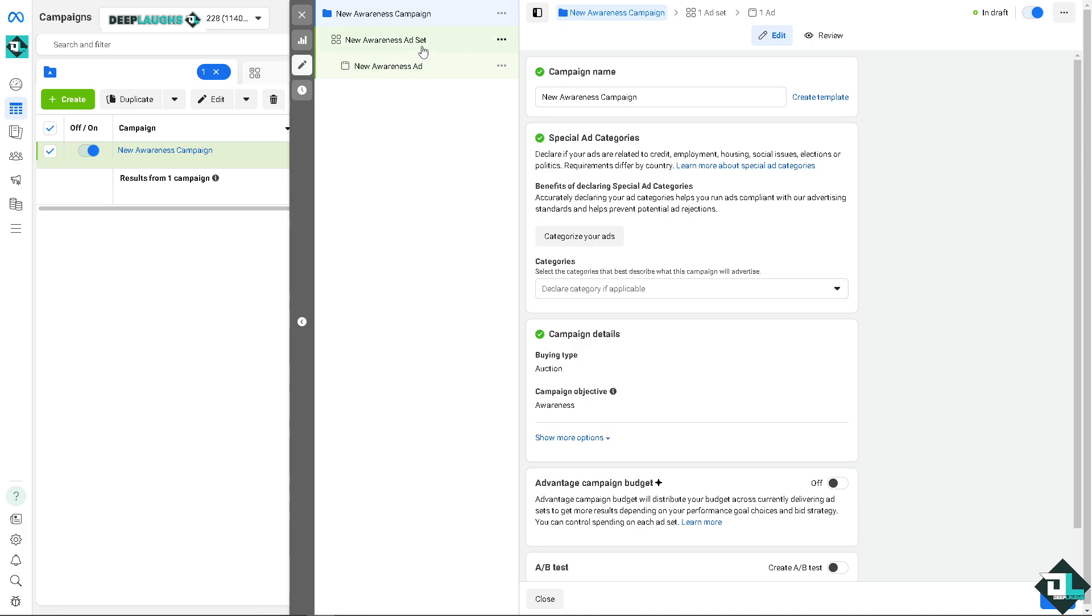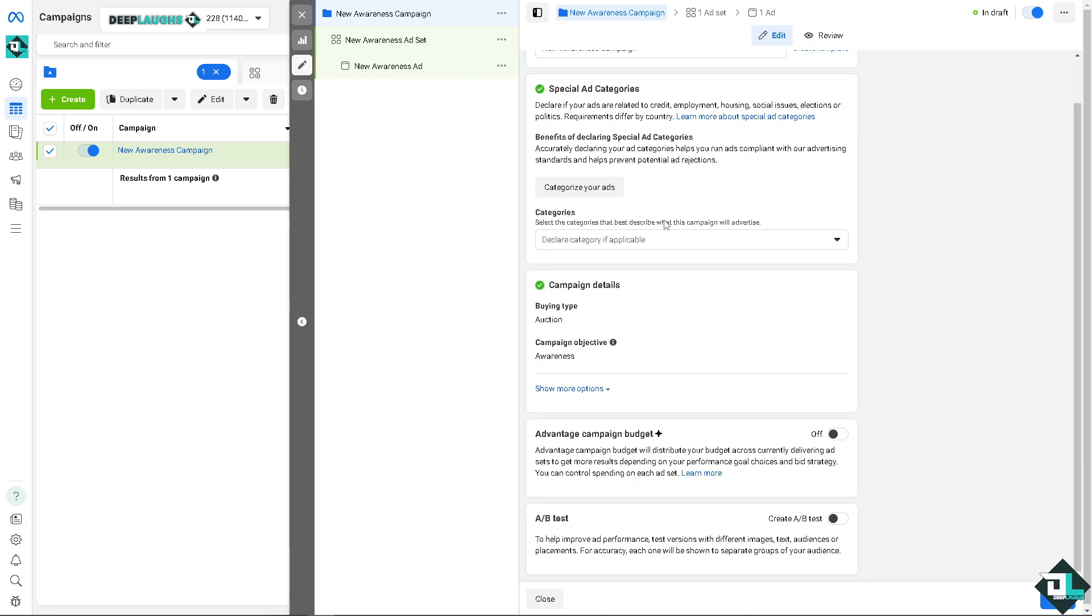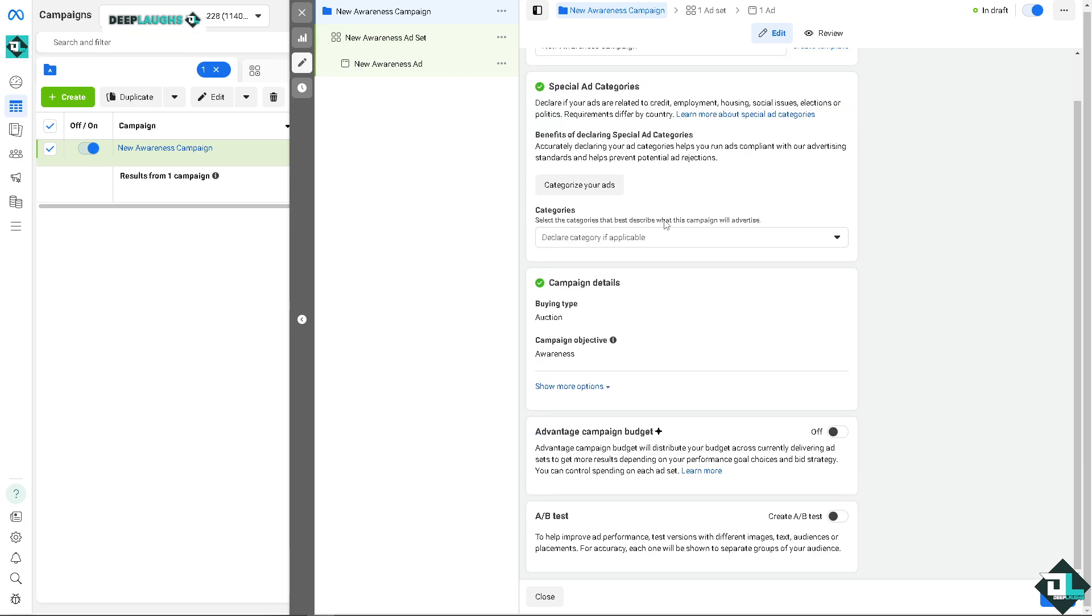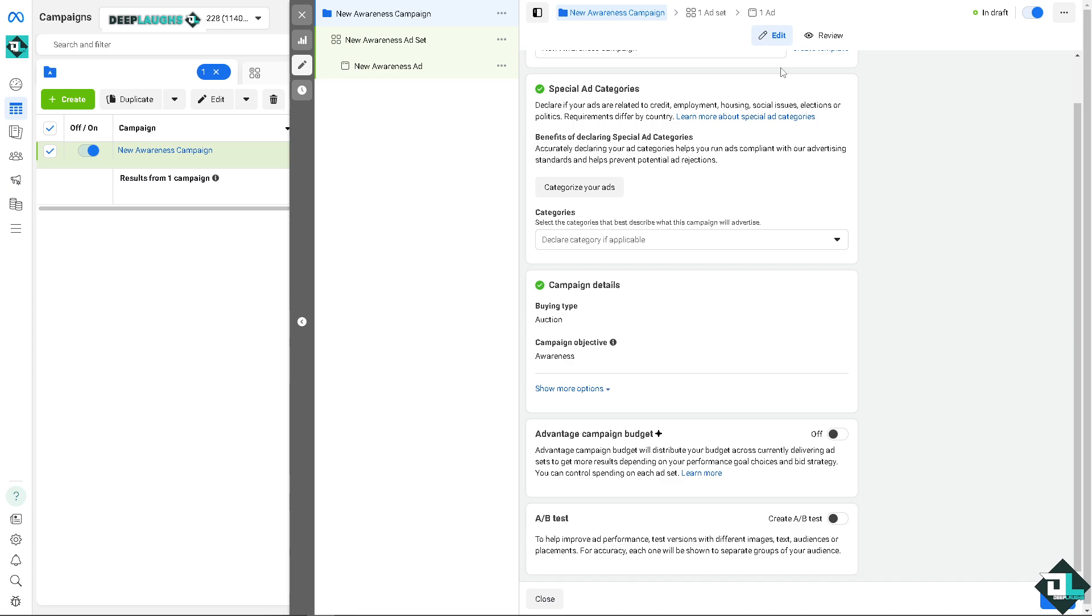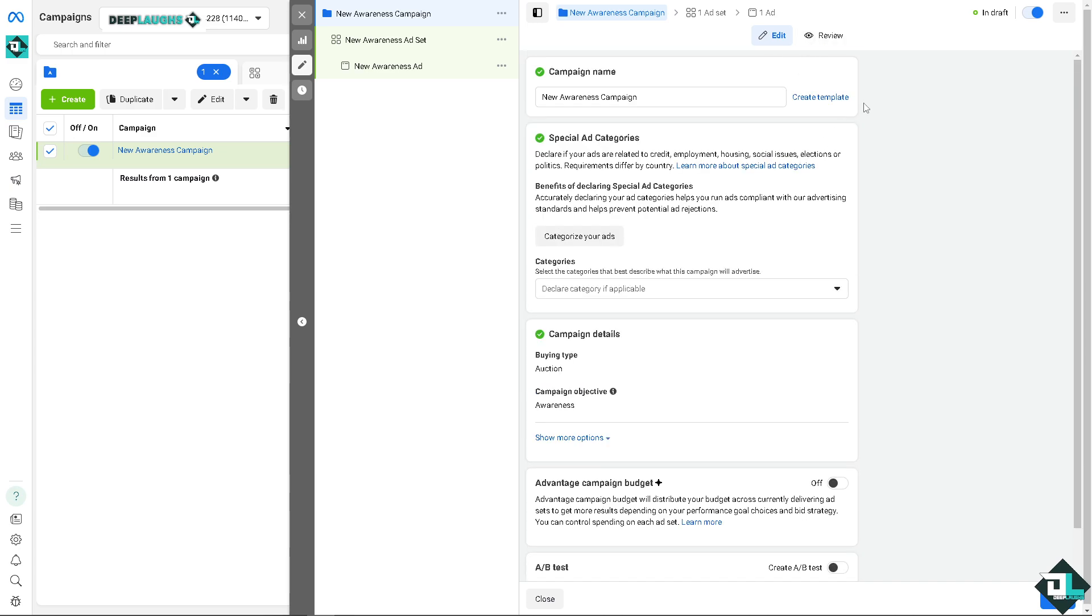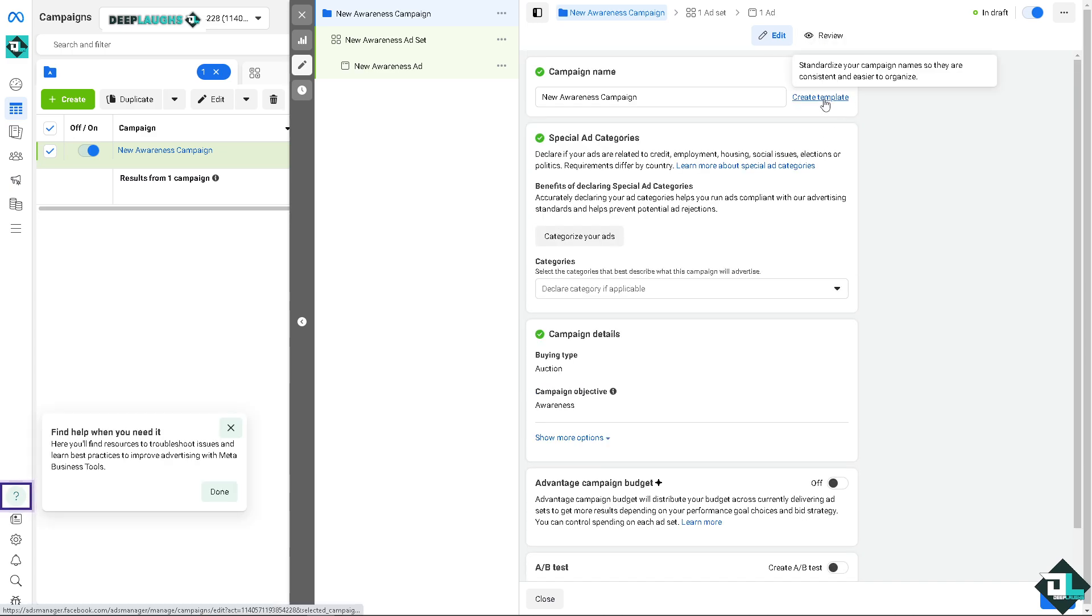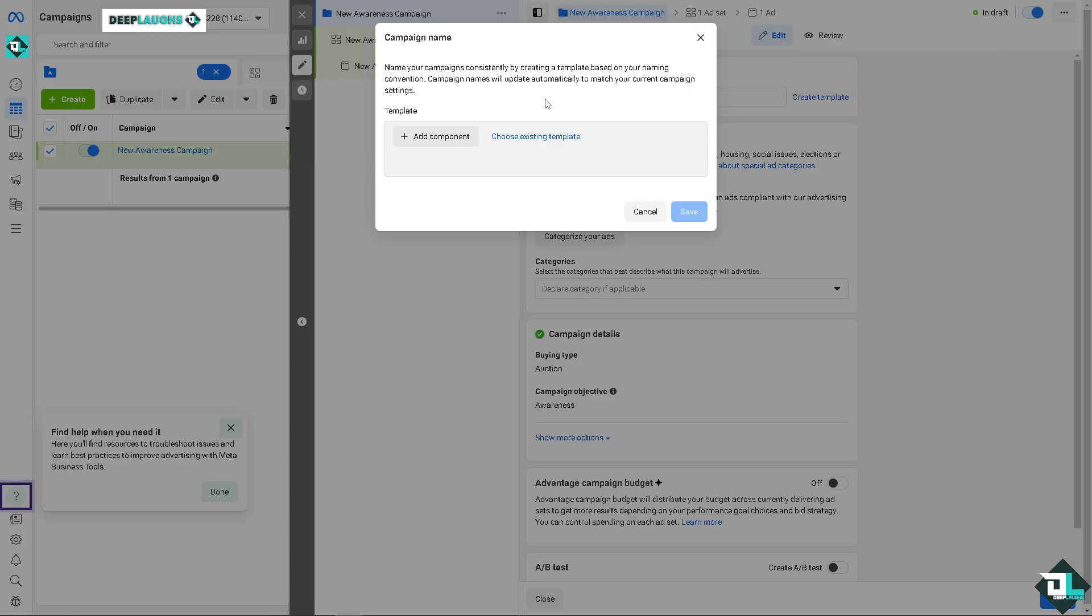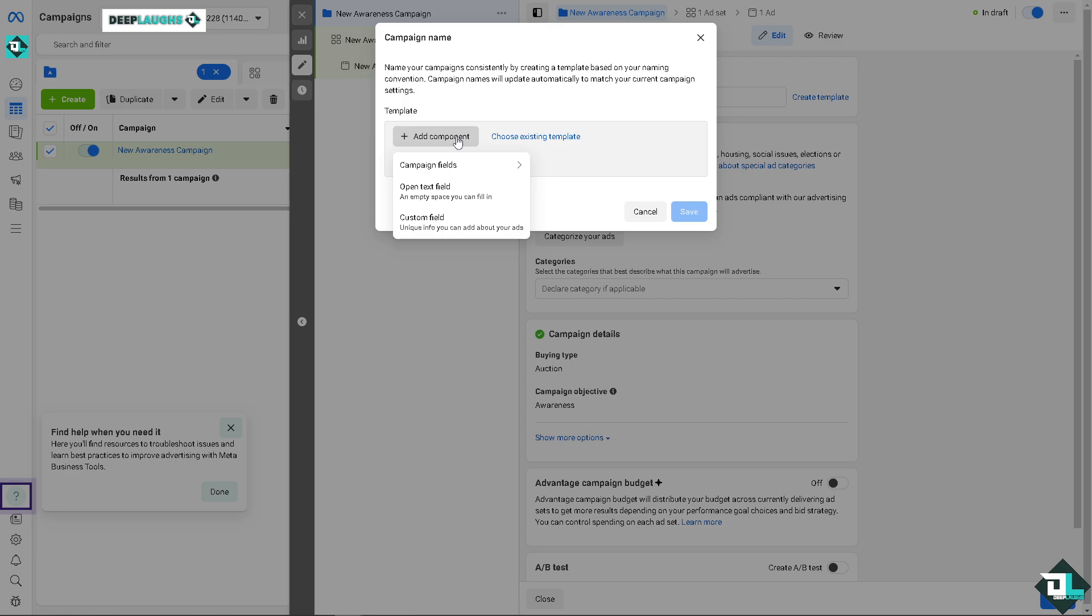Wait for it, and then now this step is very important, okay, because you need to click on the new awareness ad set. Now if you hover down below here, just wait for it. You see, you can create a template if you wanted. You can standardize your campaign name so they are consistent and easier to organize.